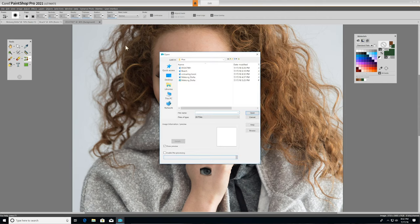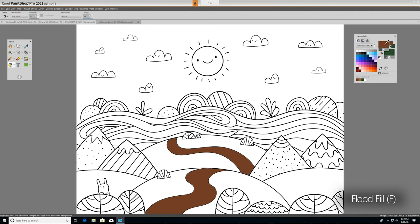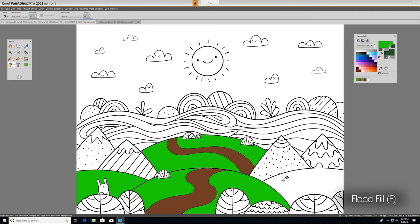Now I'm going to open a new image to show you the Flood Fill tool. Flood Fill simply allows you to fill areas of your image with a color.